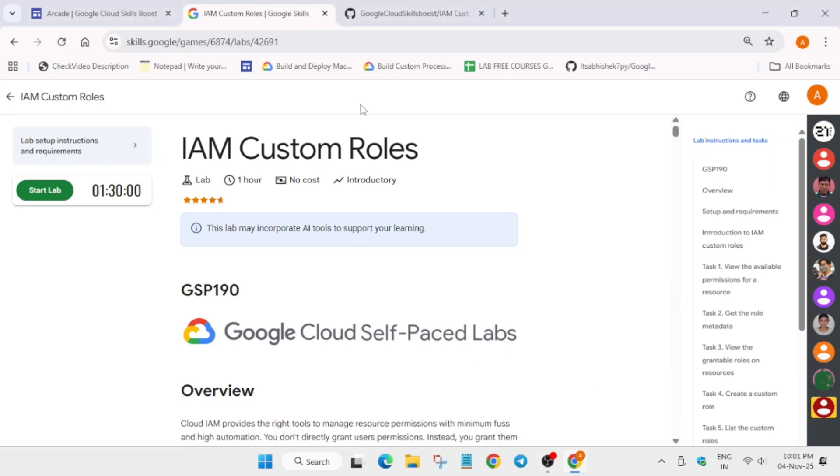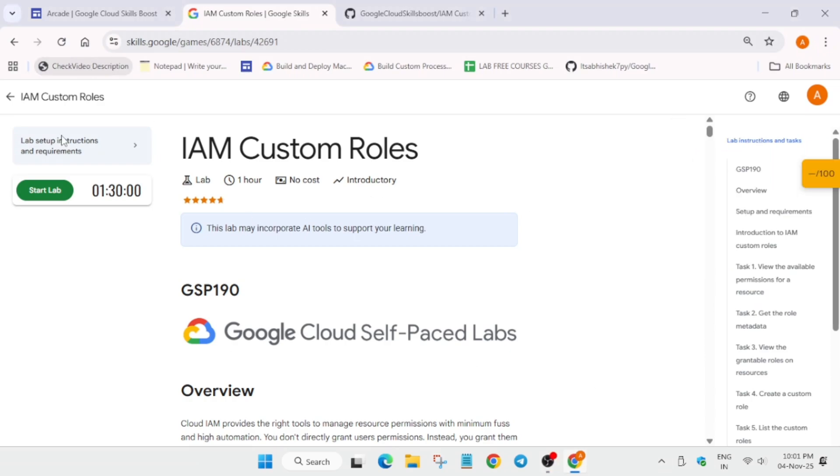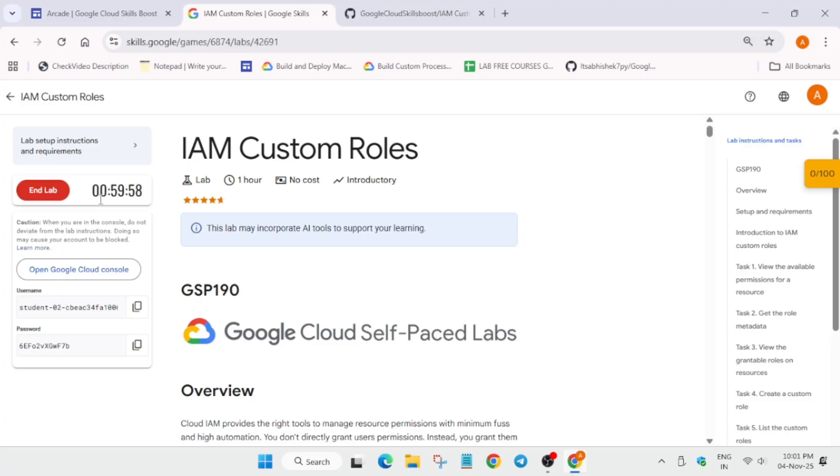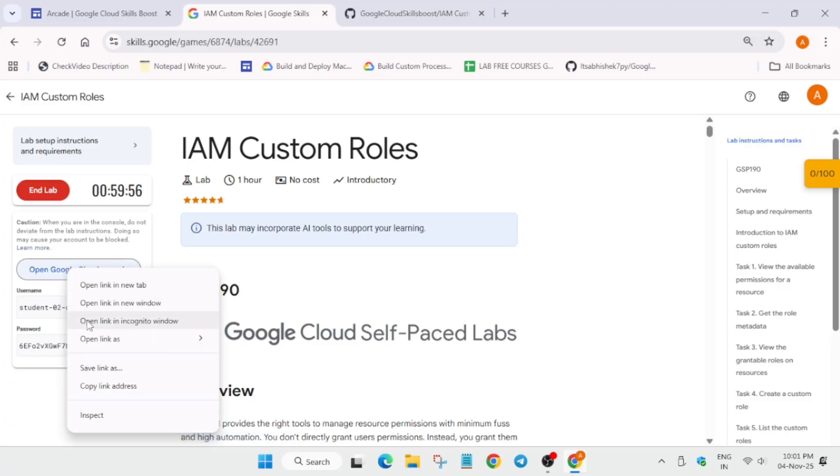Hello guys, welcome back to the channel. In this video we'll cover this amazing lab. Simply click on Start Lab and wait for the lab to start. Now open the Cloud Console incognito window.